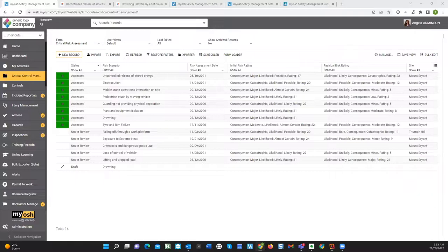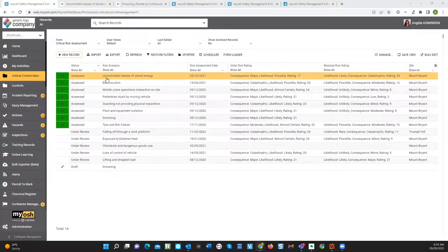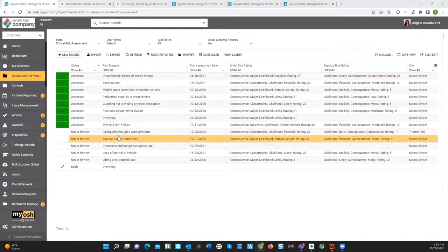I'm going to show my screen. On my screen you should be able to see the list of unwanted events. When you're looking at CCM, what you're identifying is basically what are the unwanted events that could occur and could cause a fatality or serious or long-term injury. When you talk to authority bodies like WorkSafe, one of the first things they now ask is: what are your critical events, what are your unwanted events?